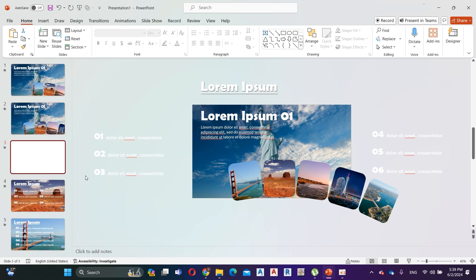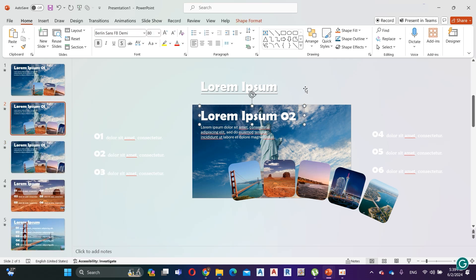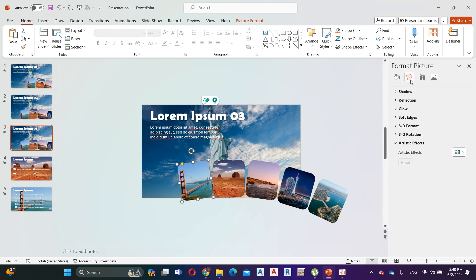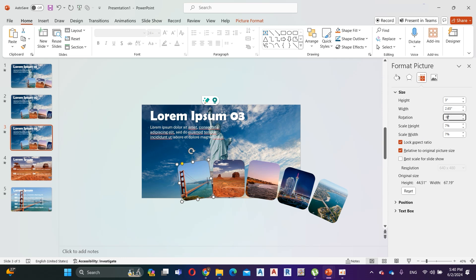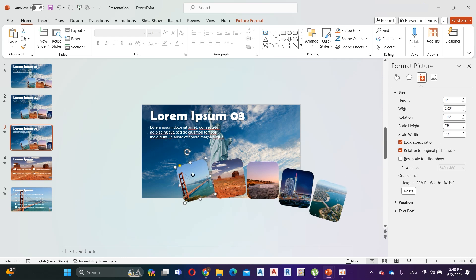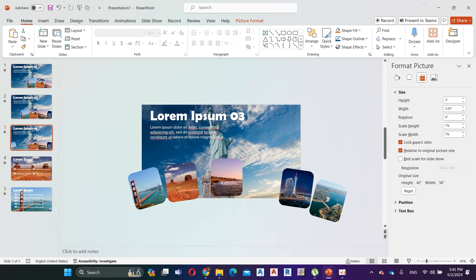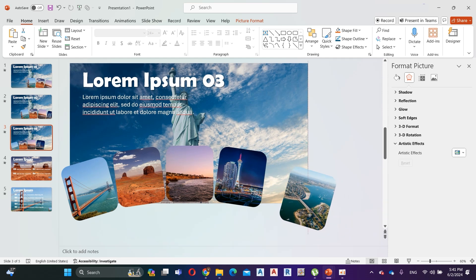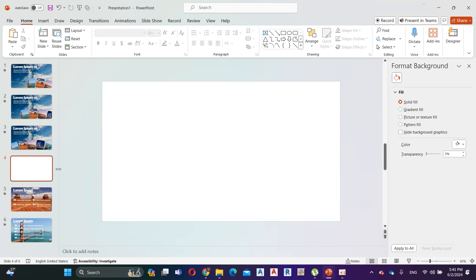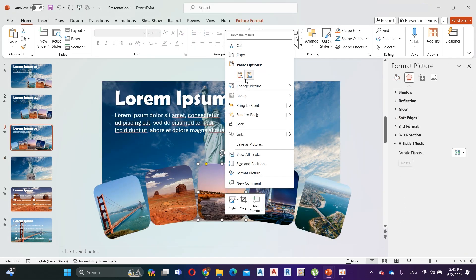Duplicate the slide. Right-click on the first slide, go to Format Background, then Size and Properties, and change the angle to minus 16 degrees. Change the first image to minus 8 degrees, the third image to 0 degrees, the fourth image to 8 degrees, and the last image to 16 degrees. Now arrange the images like I do — here the main image is the third image. Now add a new slide and follow the same procedure as the previous slide.